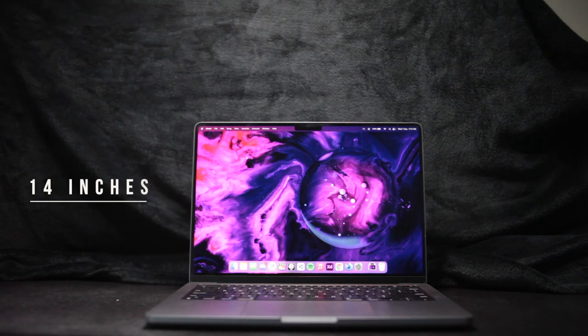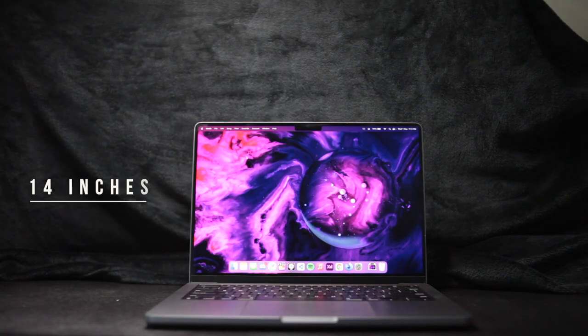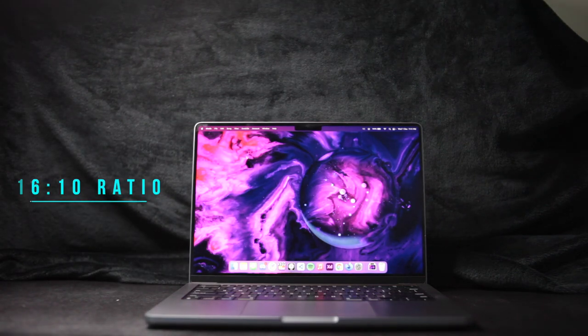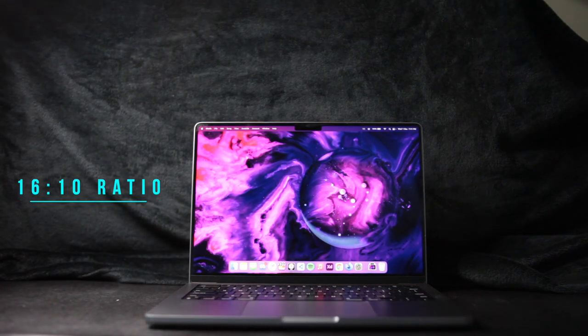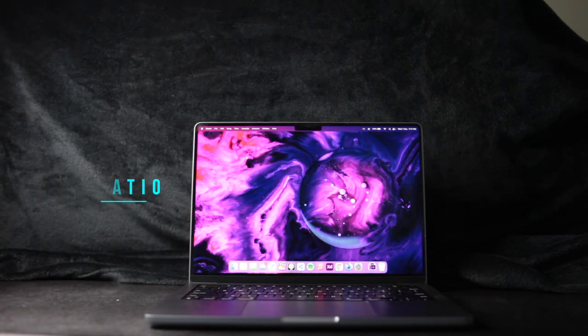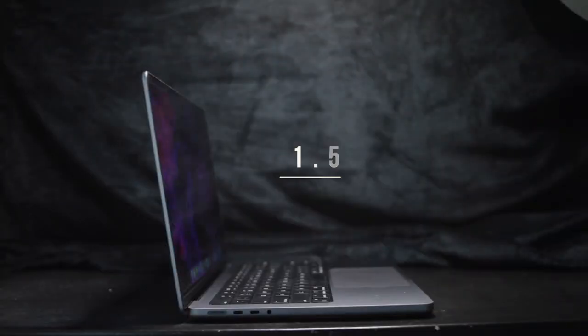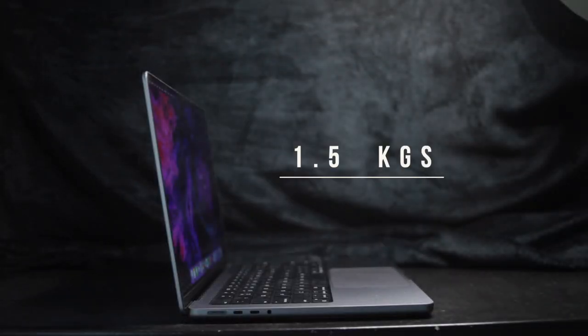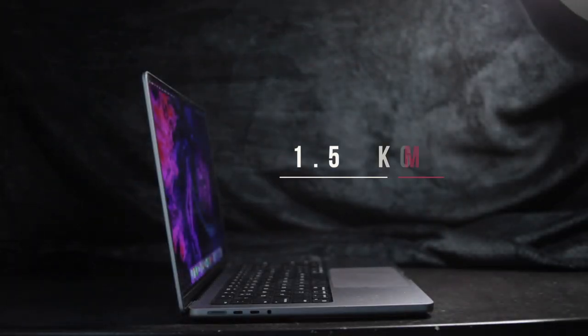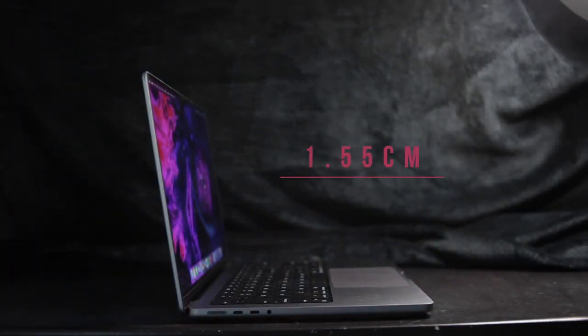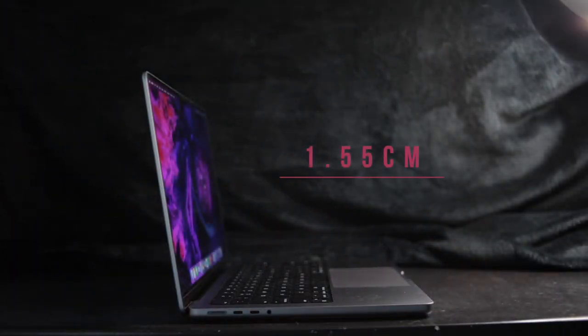A 14-inch display with a 16x10 ratio makes viewing content super easy. It weighs in at 1.5kg, which is pretty light, and is 1.55cm in thickness, which is also pretty thin.